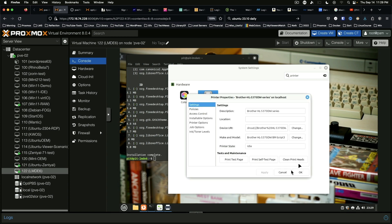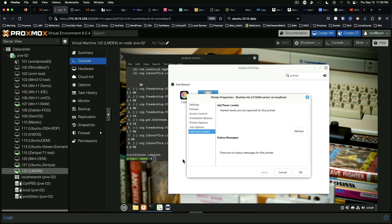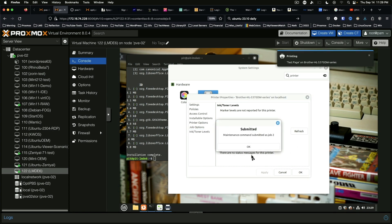Look at properties for the printer, and everything there looks good. Marker levels are not reported for this printer, that's kind of a bummer, but that's alright.